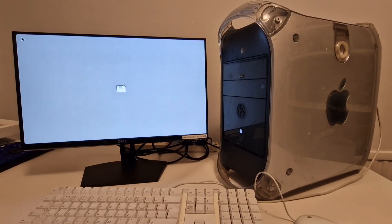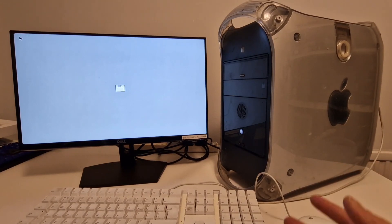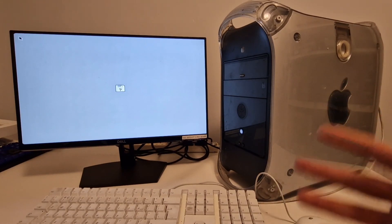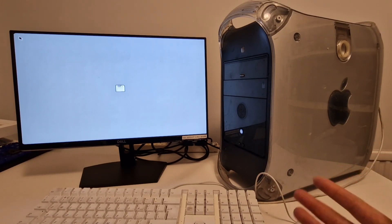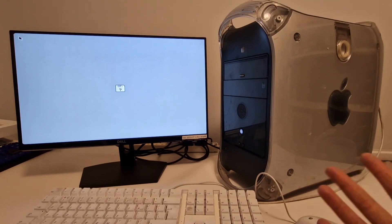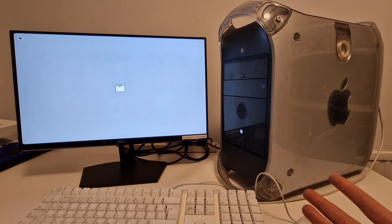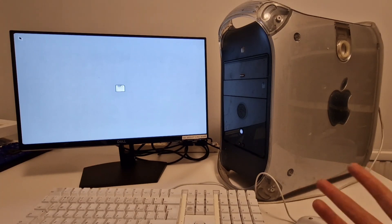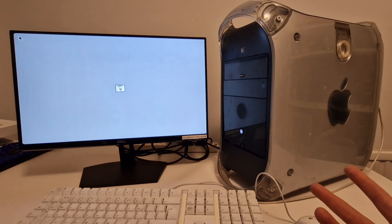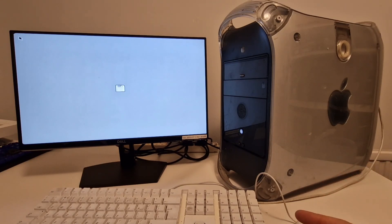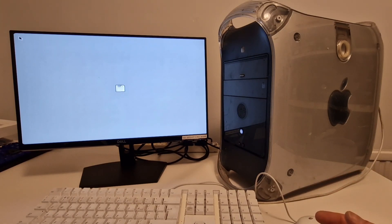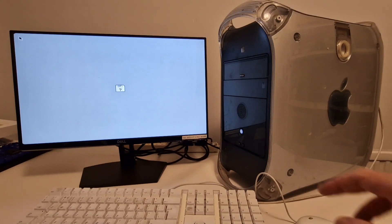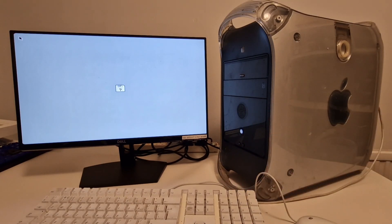It's still failing to boot from the hard drive that's in here. So I guess for the time being, this is just going to be a PowerPC Mac that doesn't work until I replace that hard drive and reinstall the operating system. But I think I'll leave that for another time or another video. And I think I'll just give it a quick clean now.